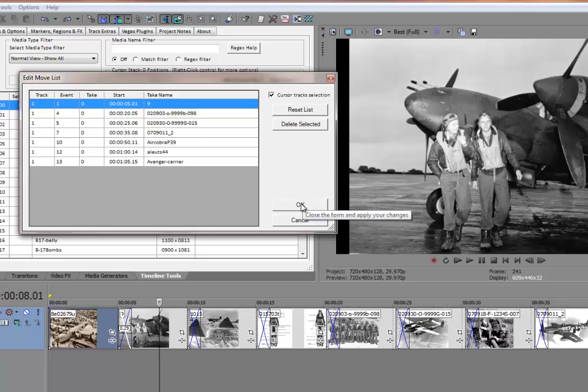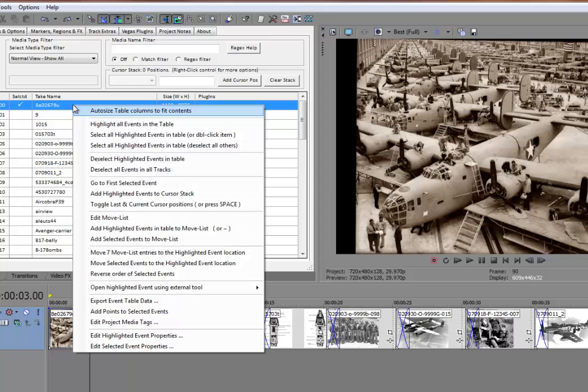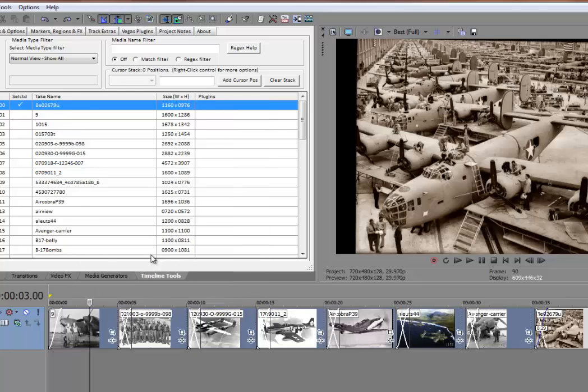And when they'll be moved, they'll all be moved and placed contiguously at the location of this highlighted event. So I'll click here. I'll say move those move list entries.